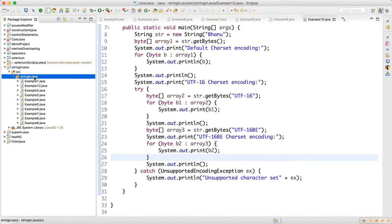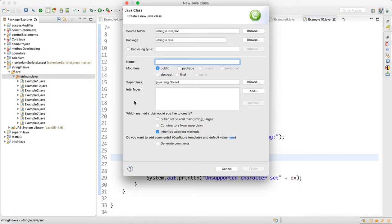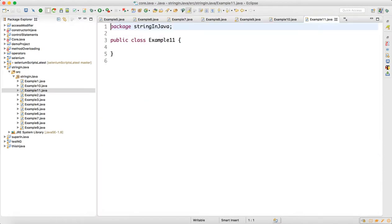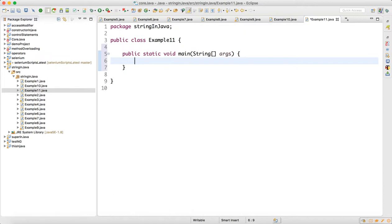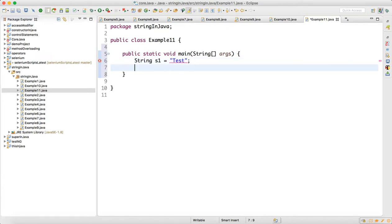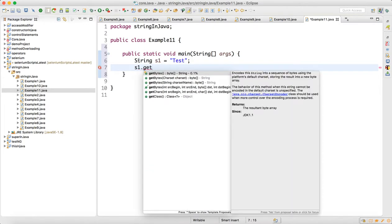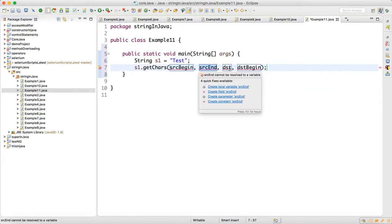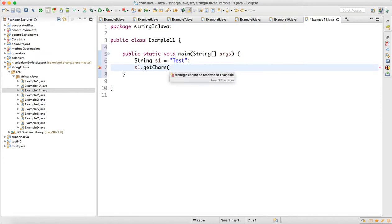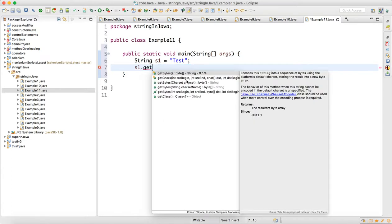Let me show you this method in Eclipse. We make a class, make a main method, and when I write String s1 equal to 'test' and call s1.getChars, this is the method — you have begin, source end, destination, and destination begin. So we have this getChars method; now we need to understand it line by line.